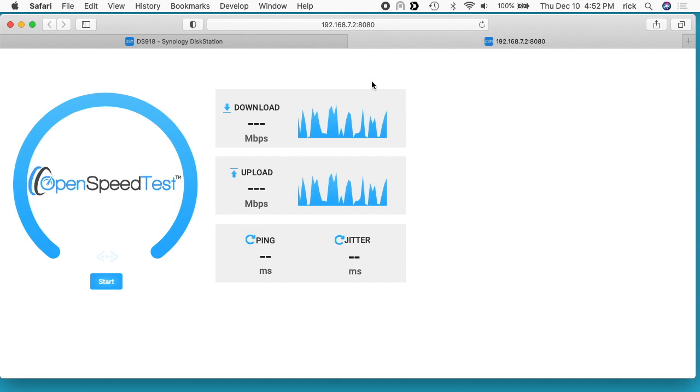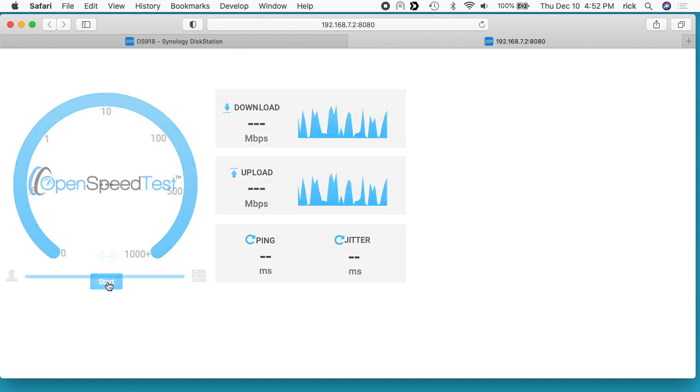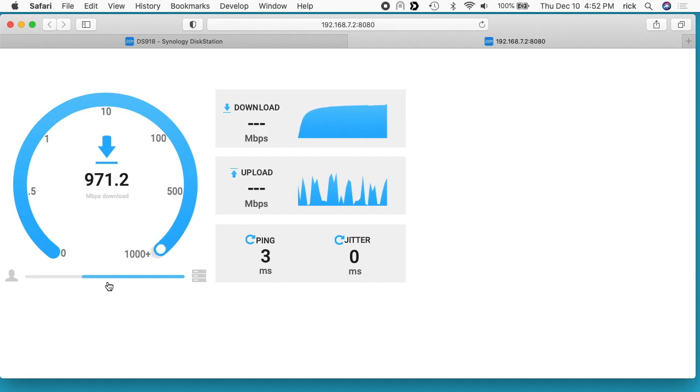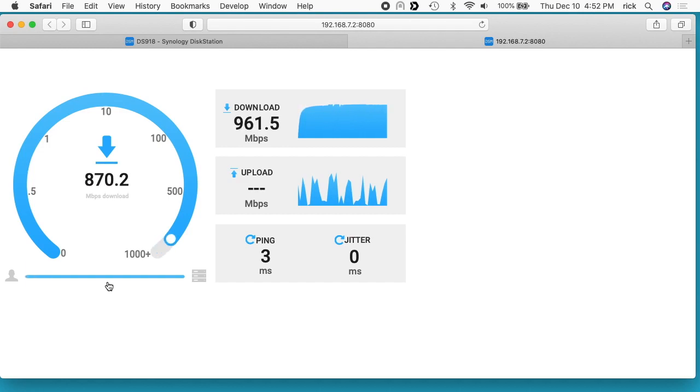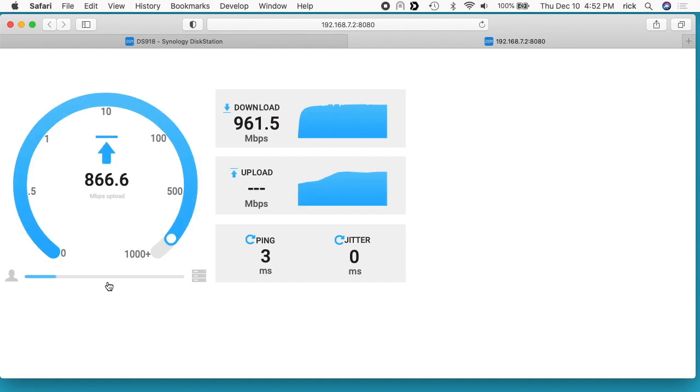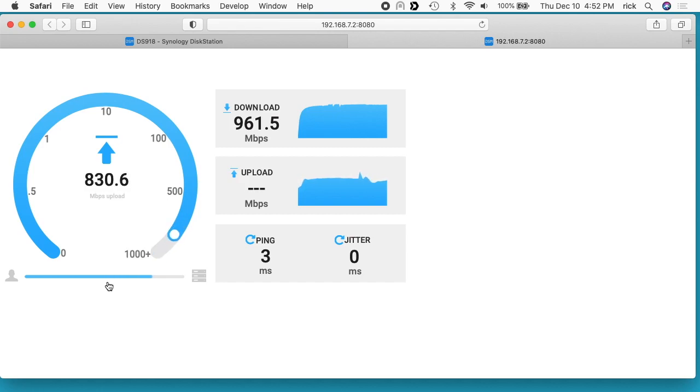So here we have the Open Speed Test and I'm hooked up to gigabit Ethernet on my laptop. Now I'll hit start. If your NAS is doing other things - like I have this hooked up to Surveillance Station and such - that can also take network resources, so you may not get full speed. I'm getting 960, that seems pretty good - that's my download speed. And my upload speed, about 900. So this is testing the speed of the link between my laptop and the Synology NAS.